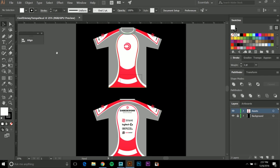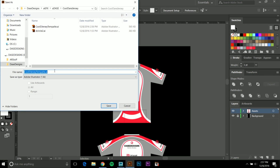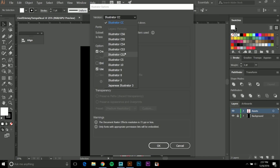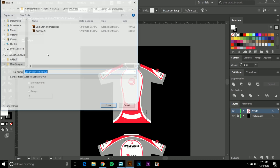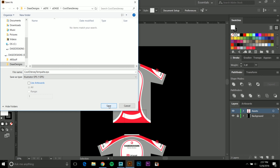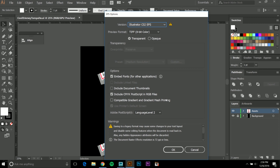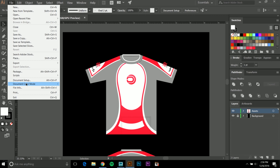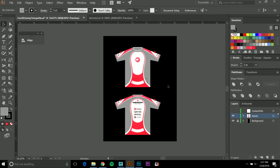Once you've finished recreating the jersey design as a vector, go to File > Save As. Make sure it's saved as Adobe Illustrator format, then go down to Illustrator CS2 compatibility — not everyone has Adobe CC so this ensures wider compatibility. You should also save an additional copy as an Illustrator EPS file, again set to CS2 — EPS is essentially a universal vector format. Finally, if the document is in RGB, go to Document Color Mode and switch to CMYK. Save that version with 'CMYK' in the filename.